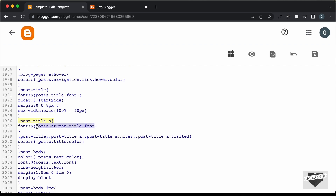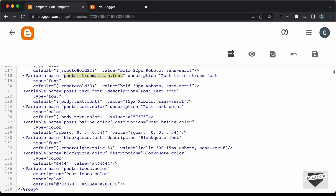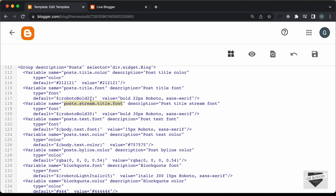Let's copy this term and search once again, paste it and press Enter. Now here we can see we have this variable and the name — post stream title font — and here we have the description and the type. The main thing we need to do is change the value and also this default value. So let's go ahead and change the font name.